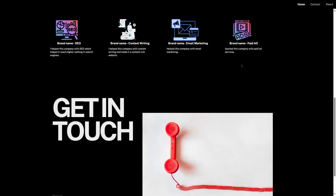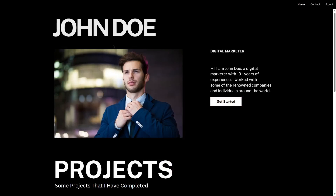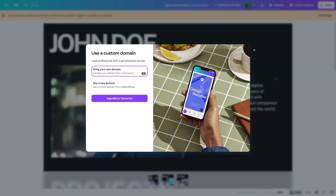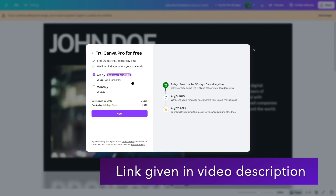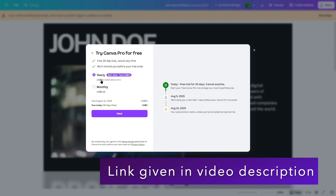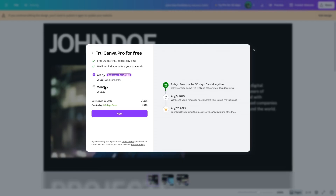Now what about a custom domain? If we click on publish website, edit, and click on get a new domain, we can connect our domain from a third party or get a custom domain from $18.99 per year — but for this you have to upgrade to Canva Pro. There are some plans available: you can try a free 30-day trial and cancel at any time. The annual plan is $55, meaning $4.58 per month, which saves you $23 and is considered the best value. The monthly plan is $6.50 per month. Once you're ready, click next to get Canva Pro and launch your website with a custom domain.